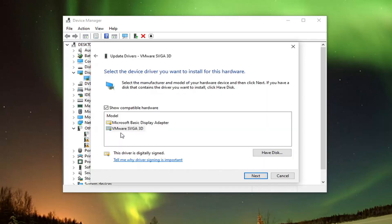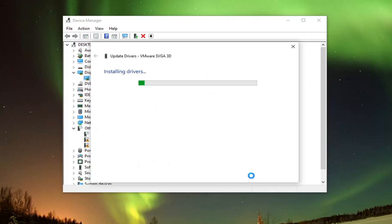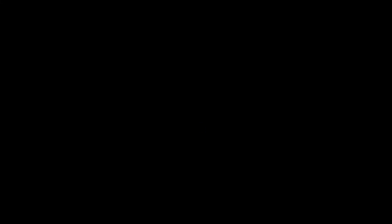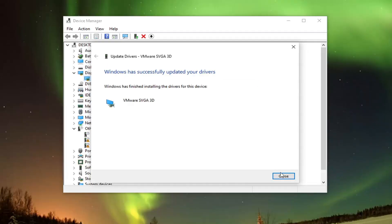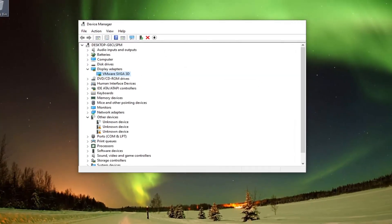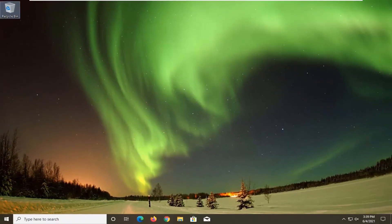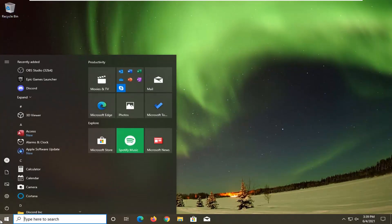If there's a specific one for your manufacturer I recommend going with it over a generic one, and then select next. Once you're done with that click on close and close out of here.